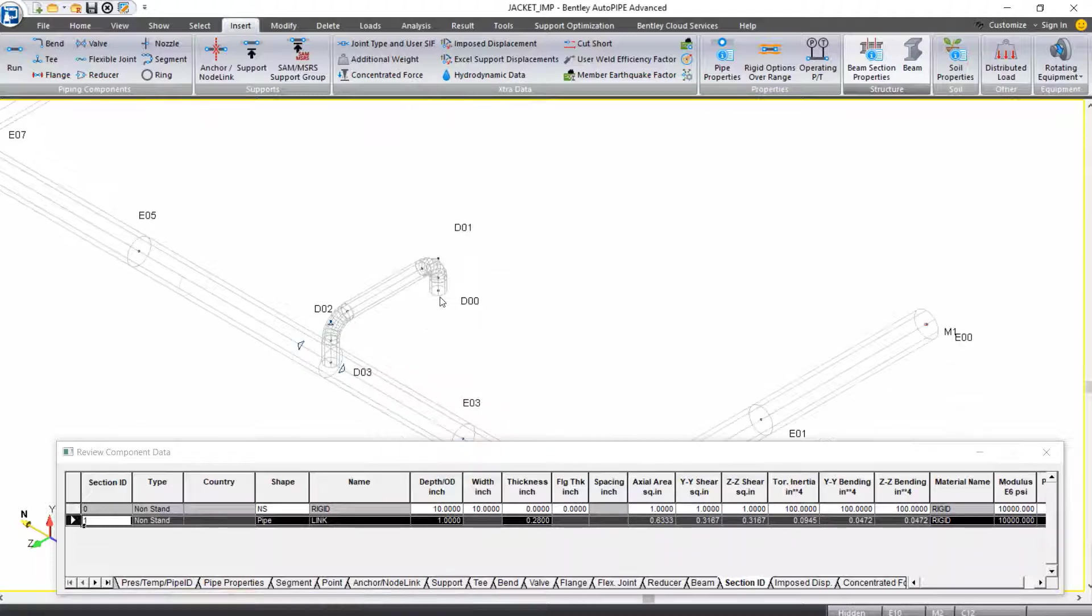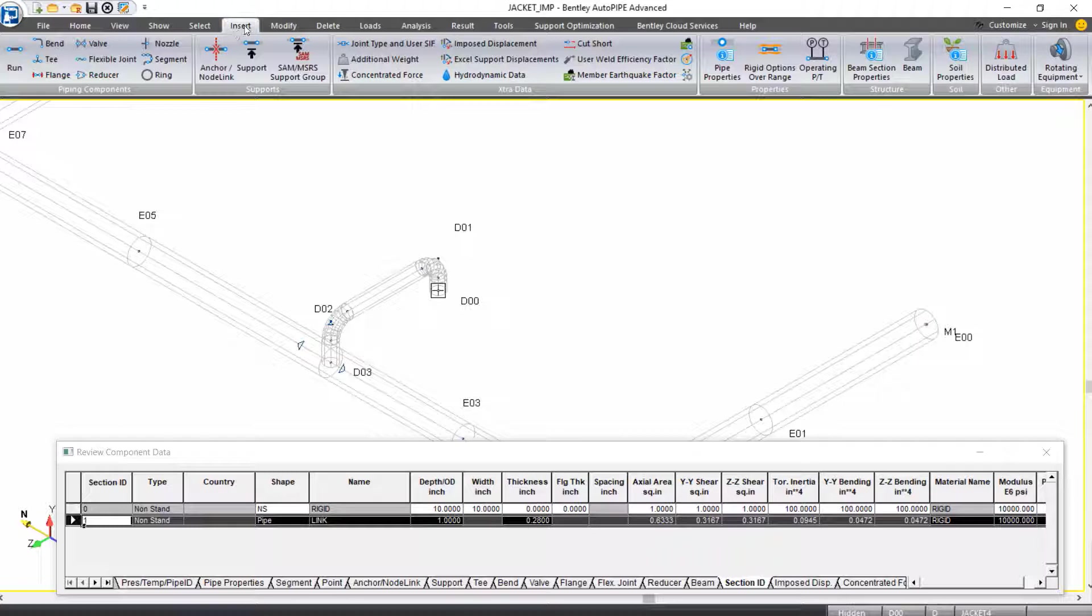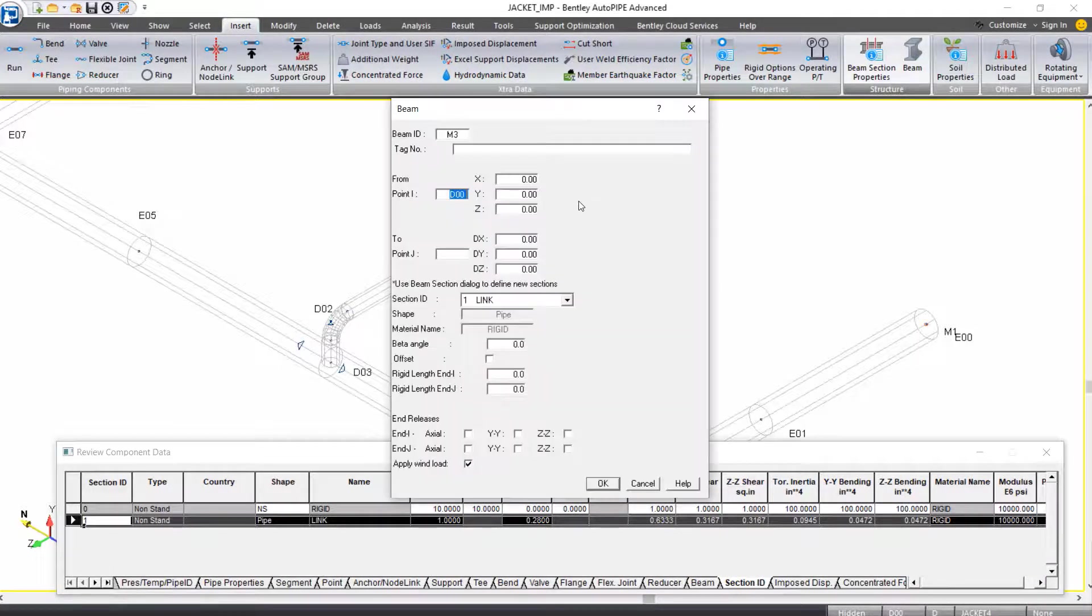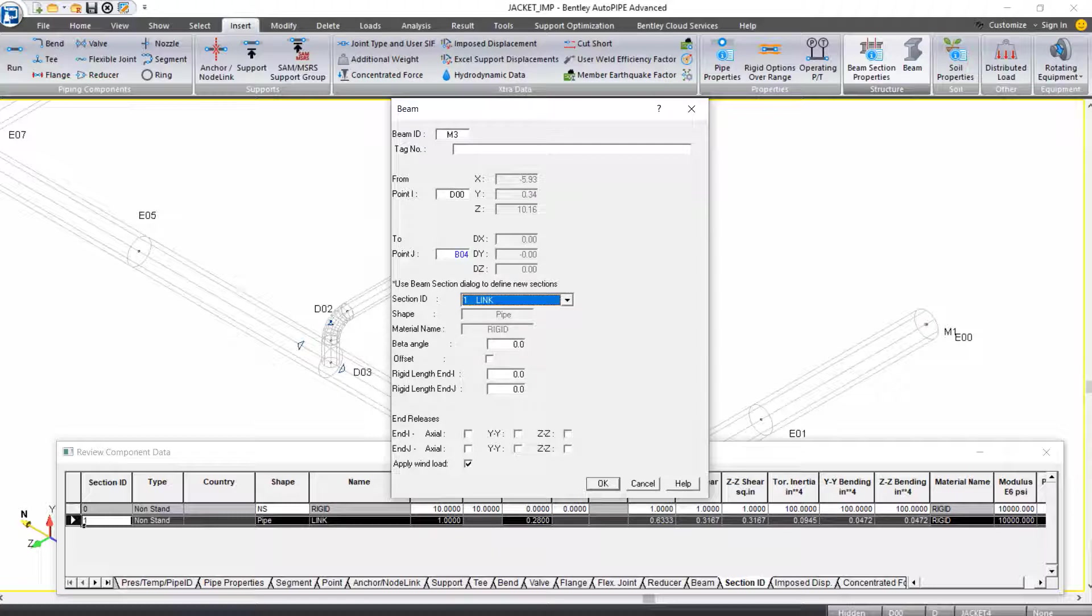Last one is at point D00, so select that as your active point. From the Insert Ribbon tab, we'll come over to our Structure Grouping and select Beam. For Beam M3, we're going from point D00 to point B04 with the link Section ID, and we can again click OK.